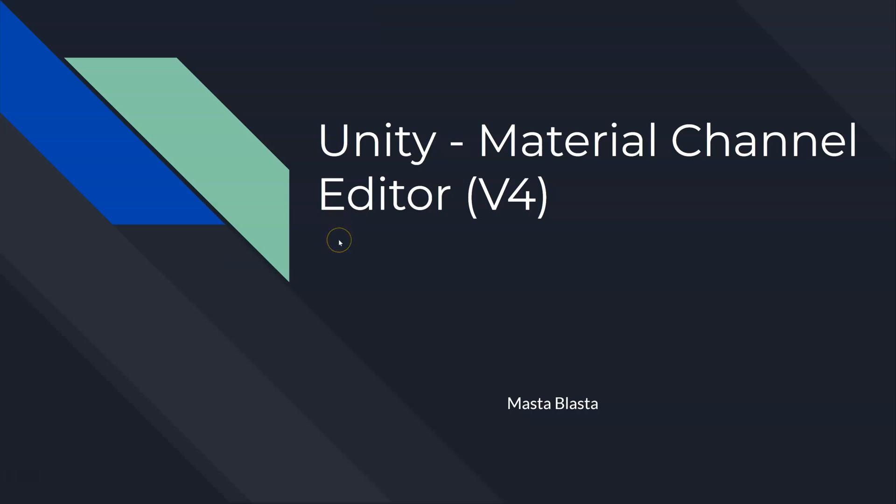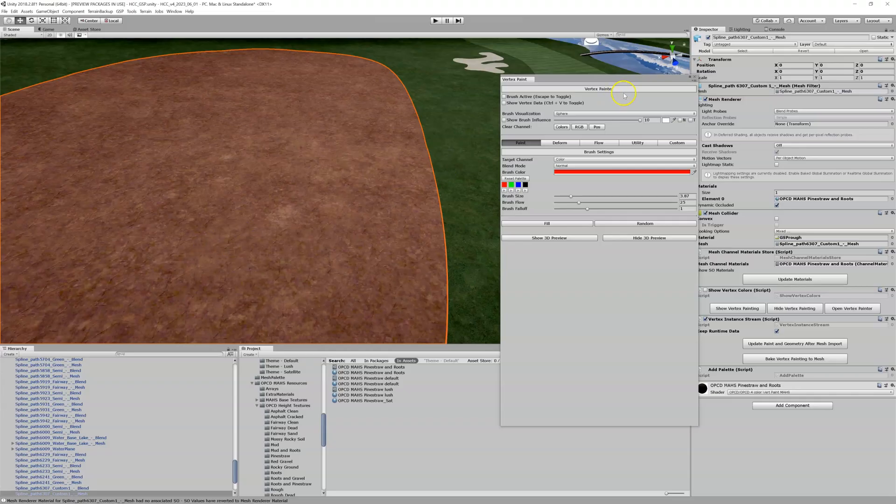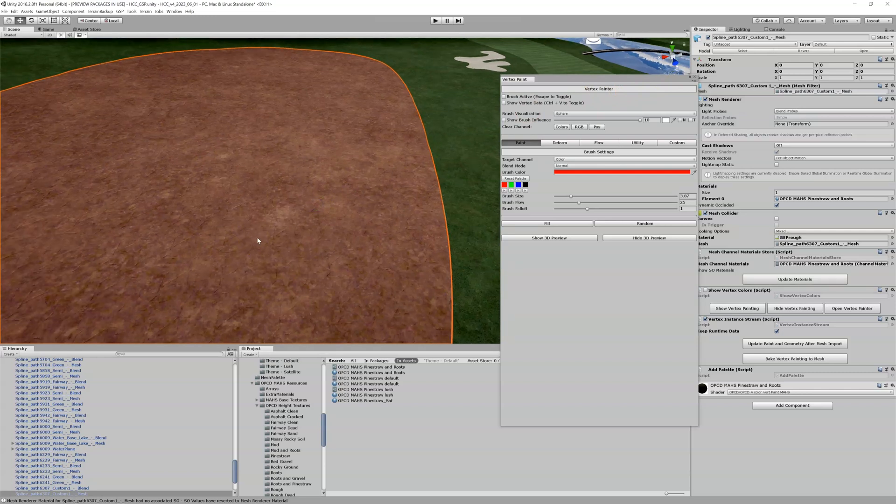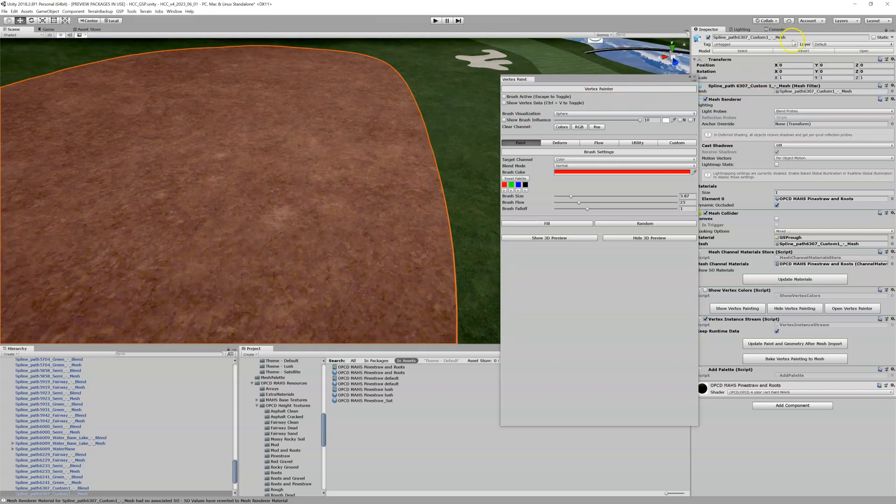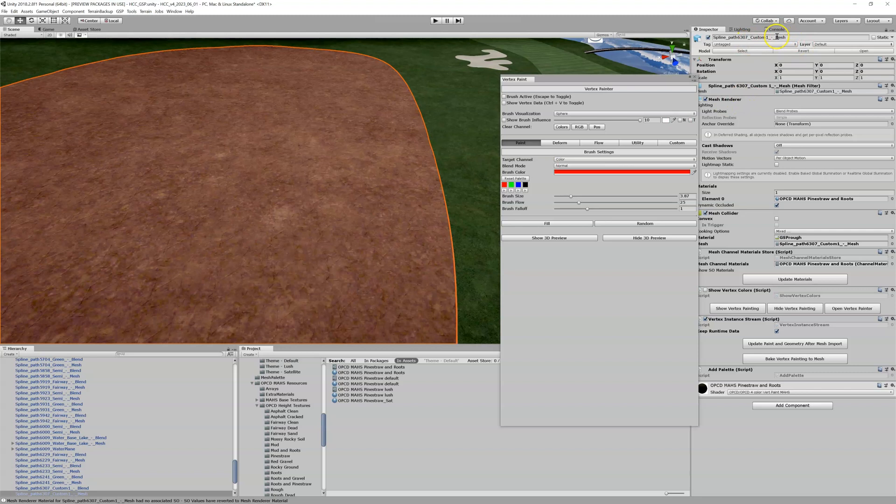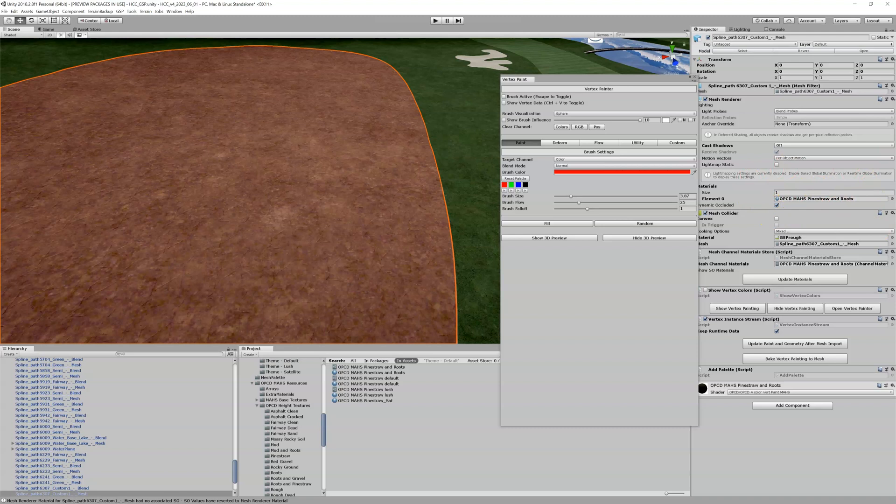I don't even need to go into theory, let's just jump right into Unity. Let's say we're in Unity and we've got this pine straw area over here which is assigned a custom mesh. I assigned it this pine straw and roots material that you see right here.